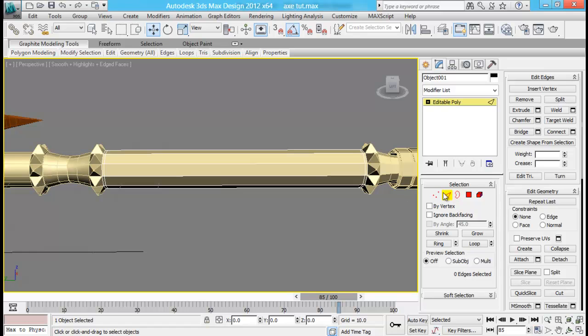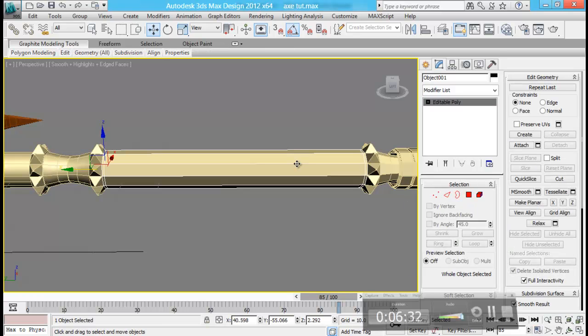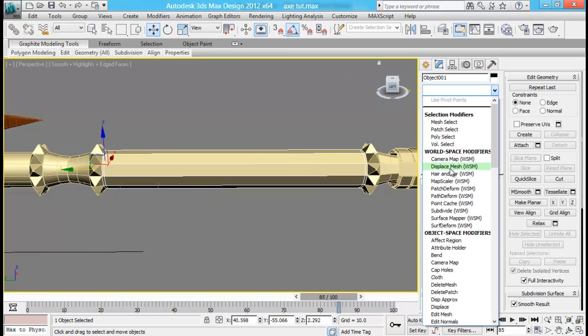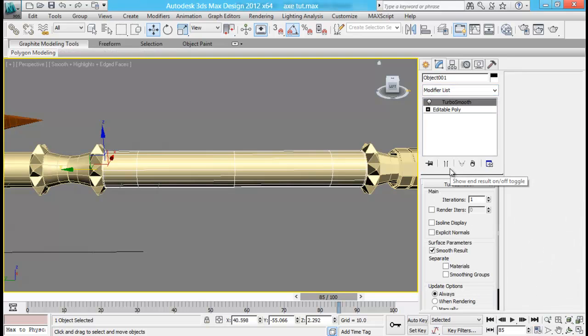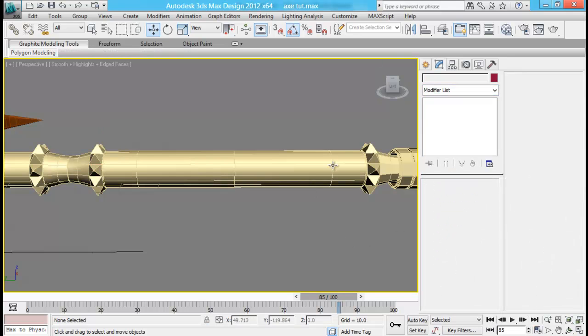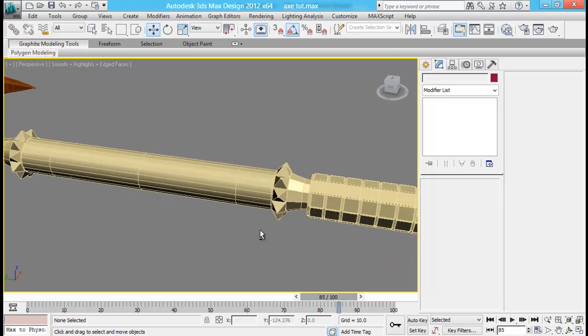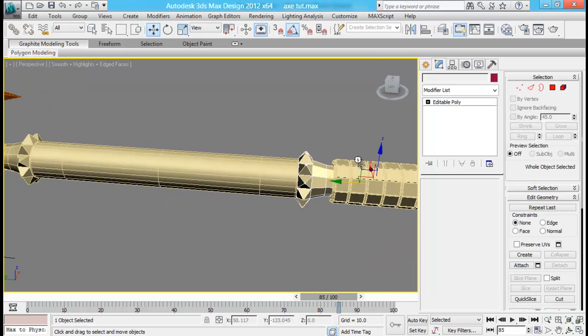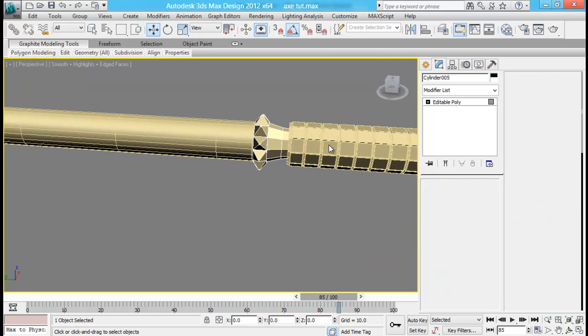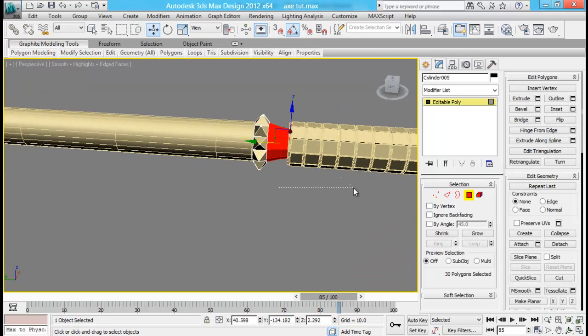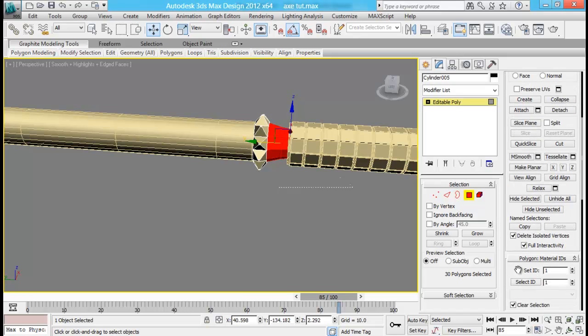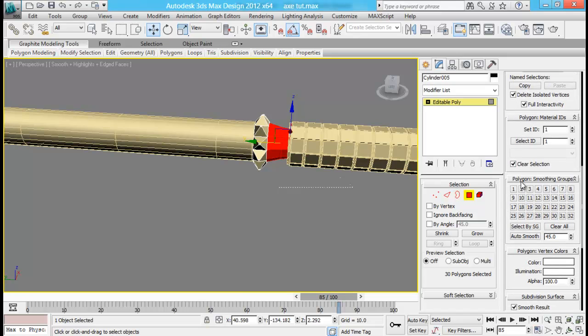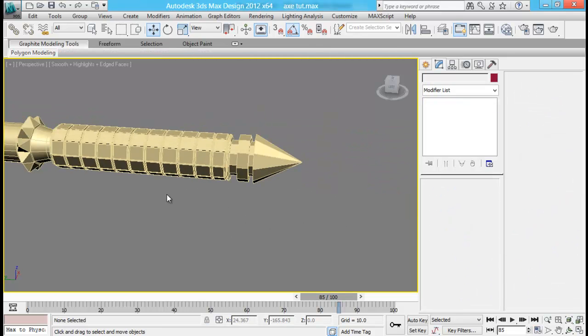And add on a turbo smooth on that. That one's fine too. And same for this part as well. Select these faces and then just go down and smoothing group, press any of them. That will do fine.